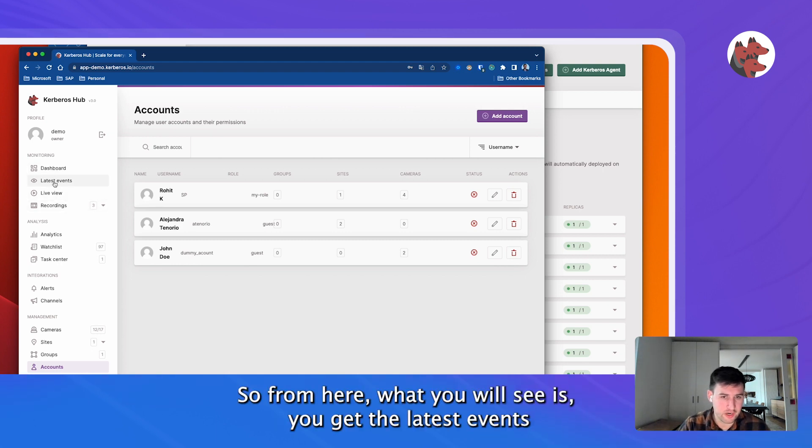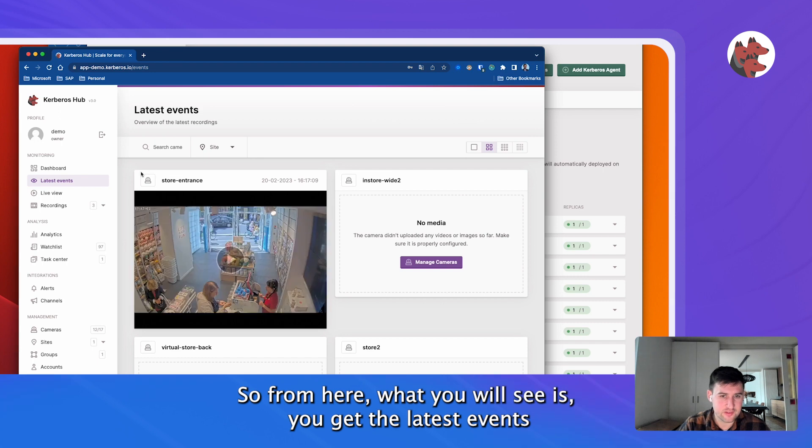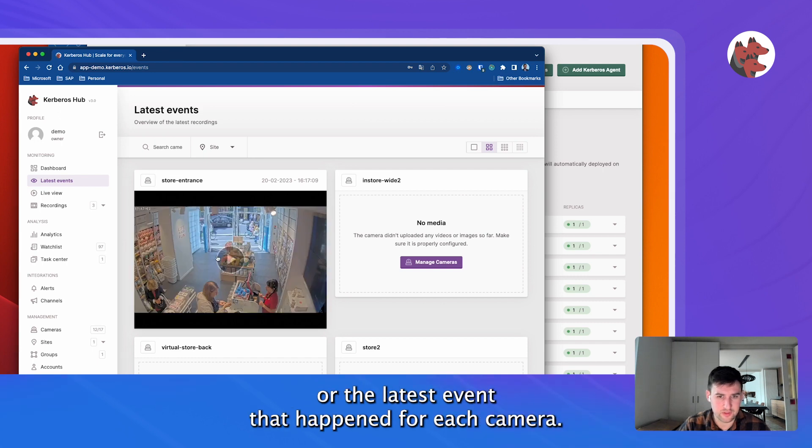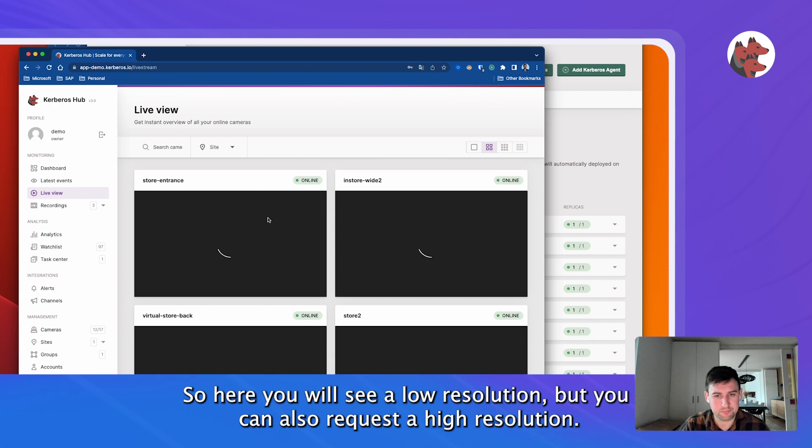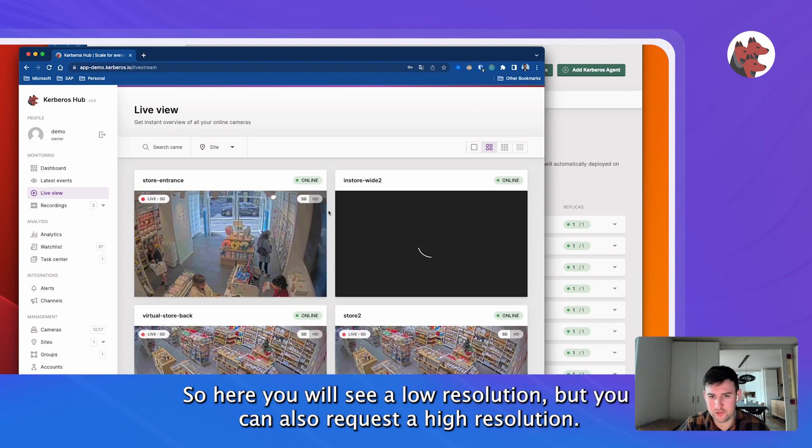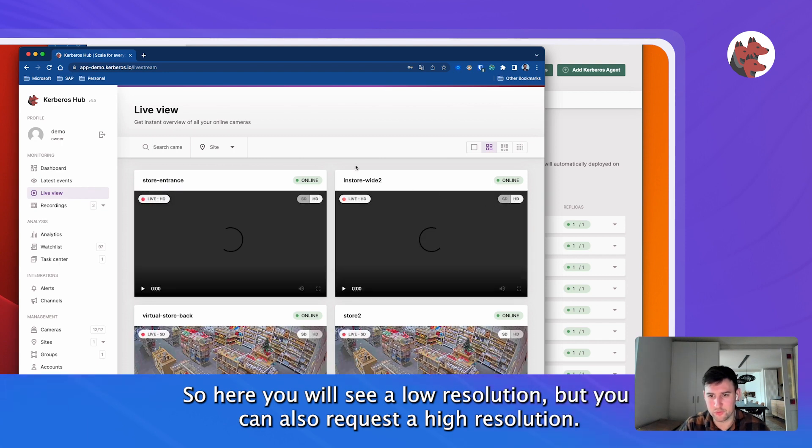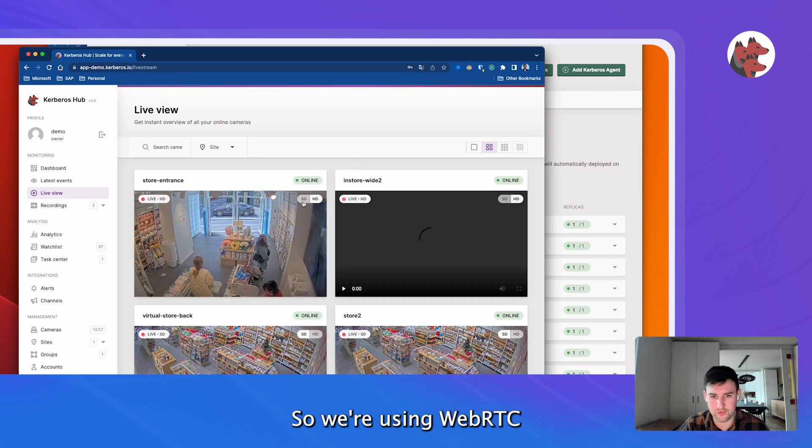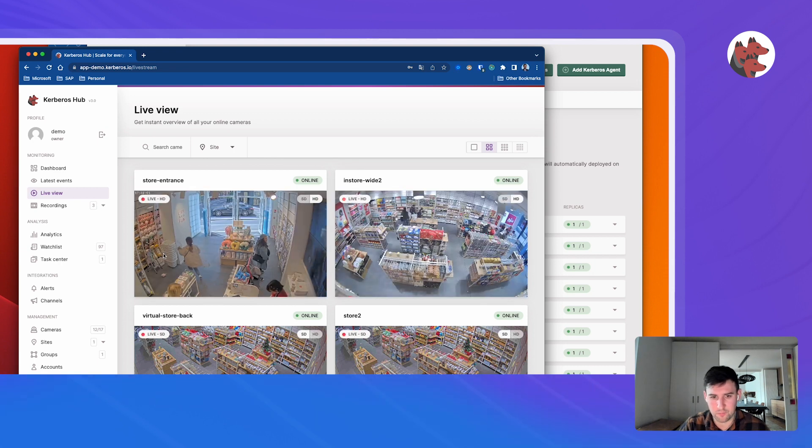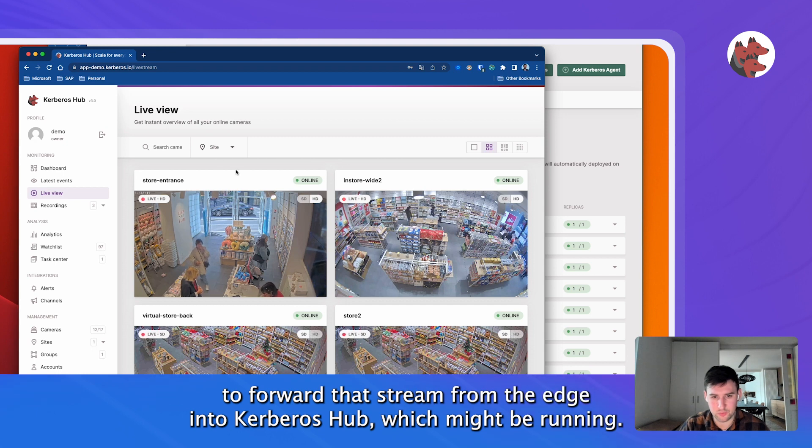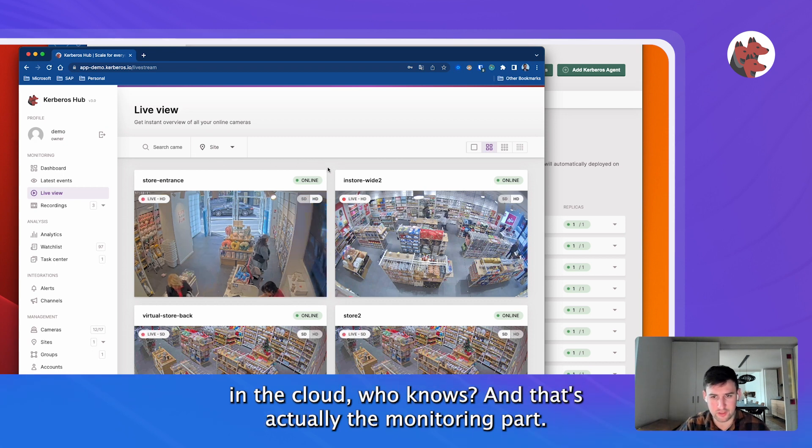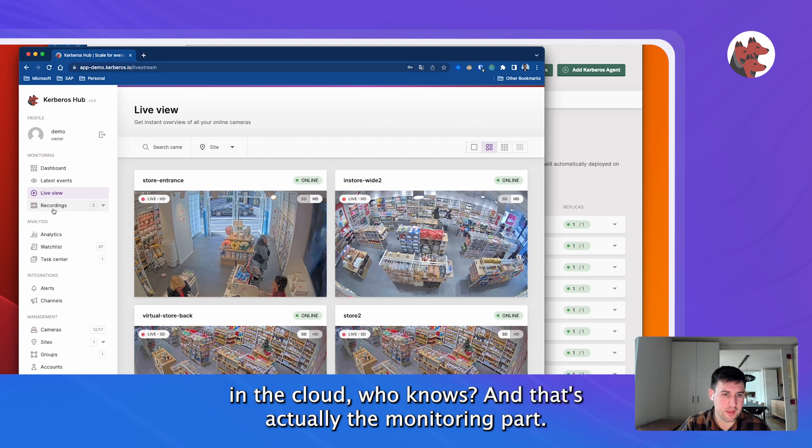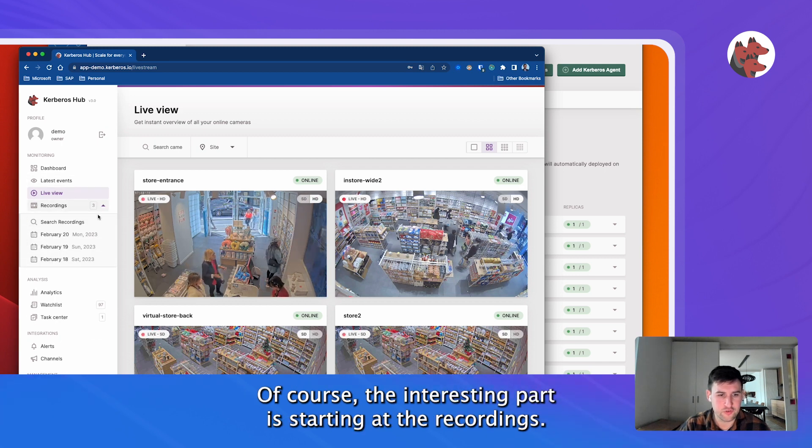So from here, what you will see is you get latest events - the latest event that happened for each camera. You will see a live view. Here you will see a low resolution, but you can also request a high resolution. We're using WebRTC to forward that stream from the edge into Kerberos Hub, which might be running in the cloud. That's actually the monitoring part.